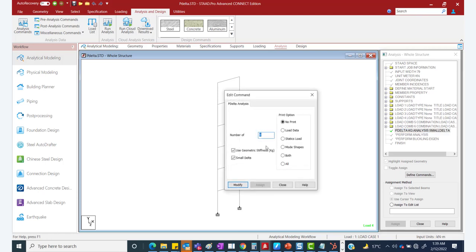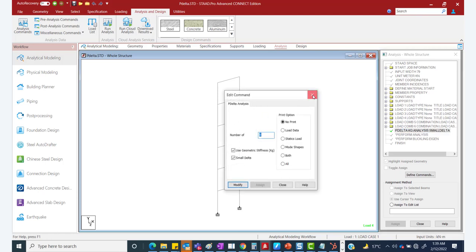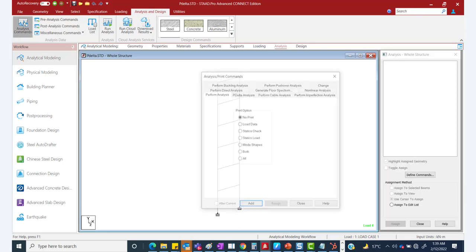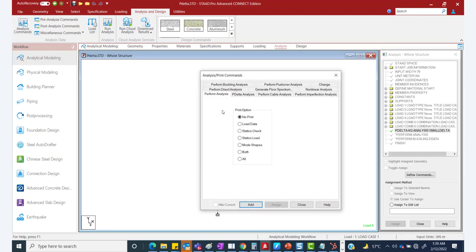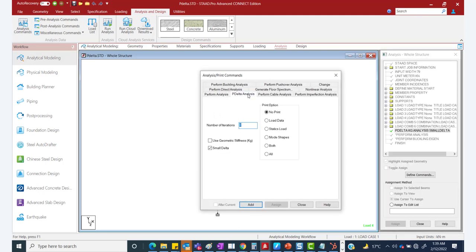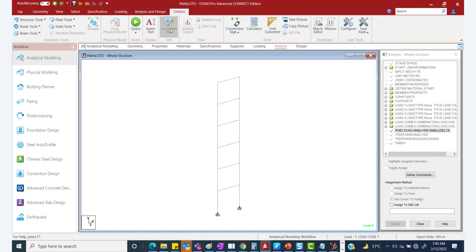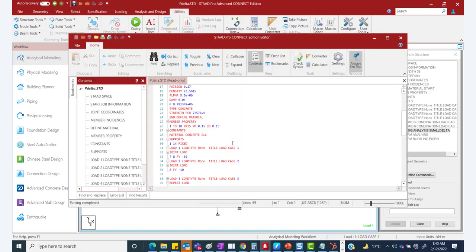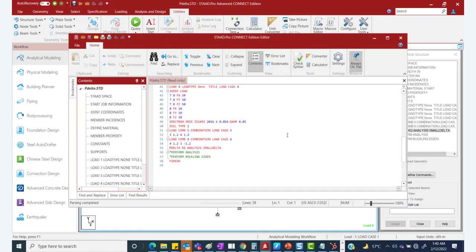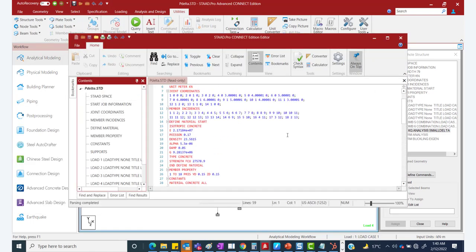Double-clicking on the analysis command opens the dialog window. You can also access it through the analysis command box by going to P-delta analysis, where you find the option to include the use of geometric stiffness — that is the Kg. This is how it appears in the input file.